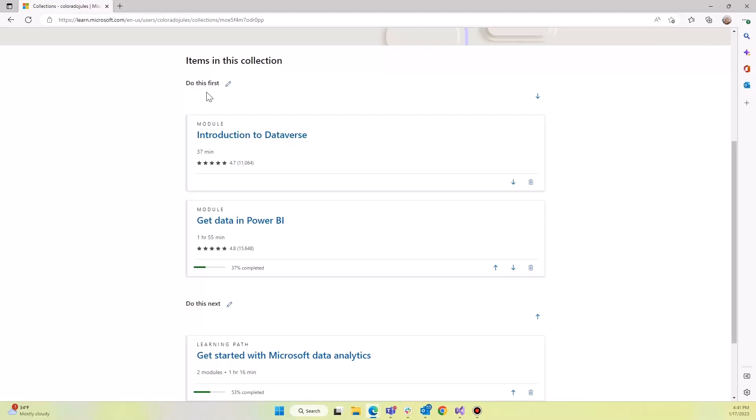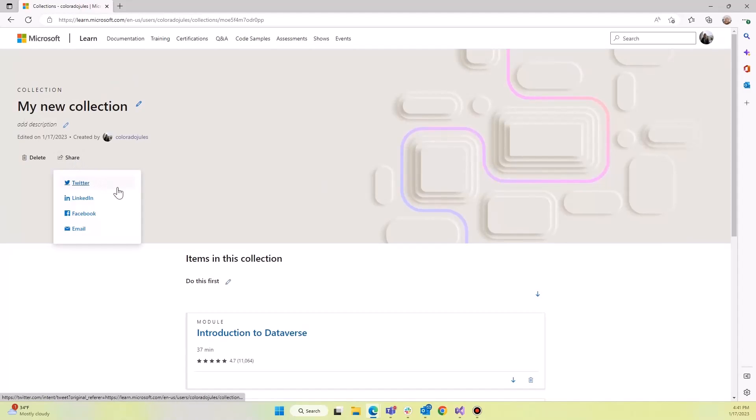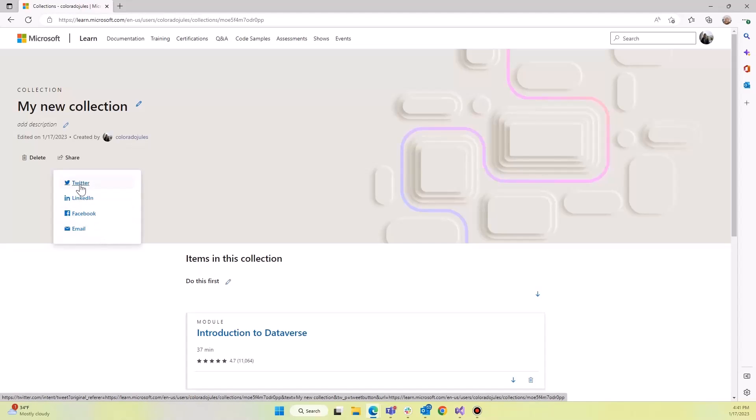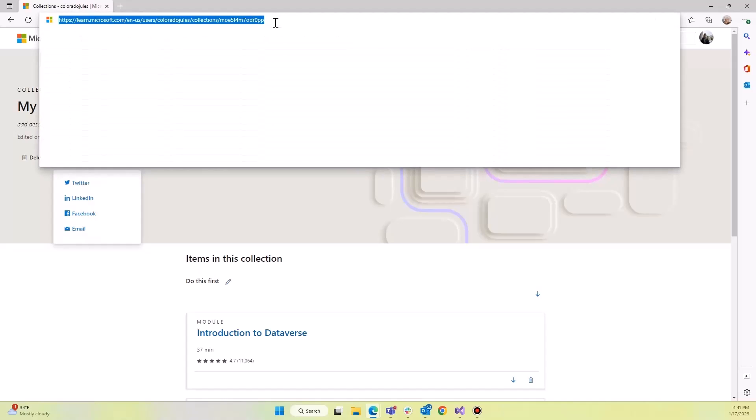Then once you've made the collection, again, you can share it if you'd like. So you click on share. And how do you want to share it? You can email it, you can share it on different social media platforms, and you can take just this URL directly and share it with others.